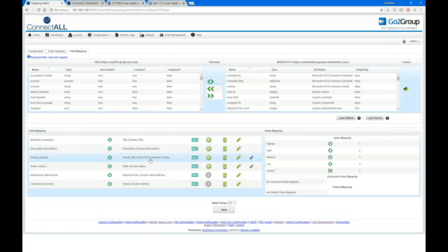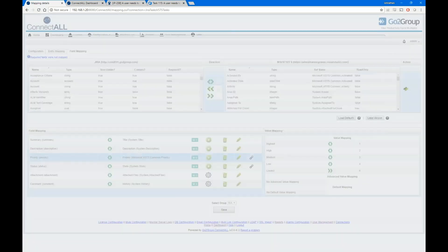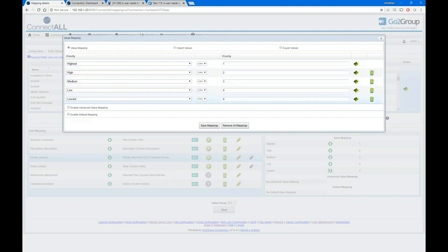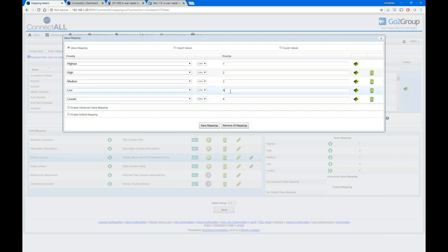For priority, I can map each priority value to its corresponding value on the TFS side. It doesn't matter that JIRA has five priority levels while TFS has only four — I can set up an exception where the lowest JIRA priority maps to four in TFS. If TFS sees four it will set it back to 'Low' in JIRA, so there's no conflict.